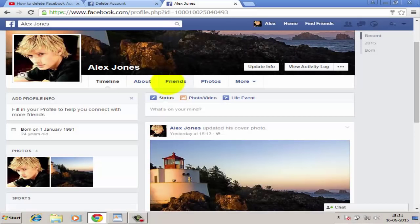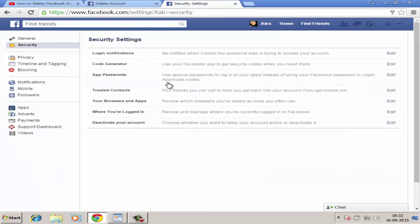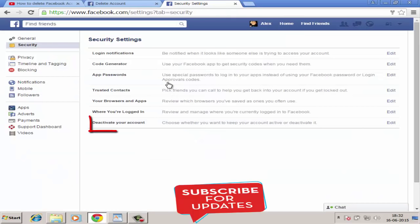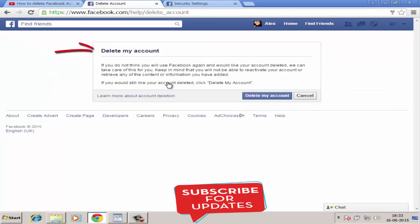How to delete your Facebook account. Whatever might be your reason for deleting your Facebook account, you have two options upfront: option one is deactivating your Facebook account, and option two is deleting your Facebook account permanently.